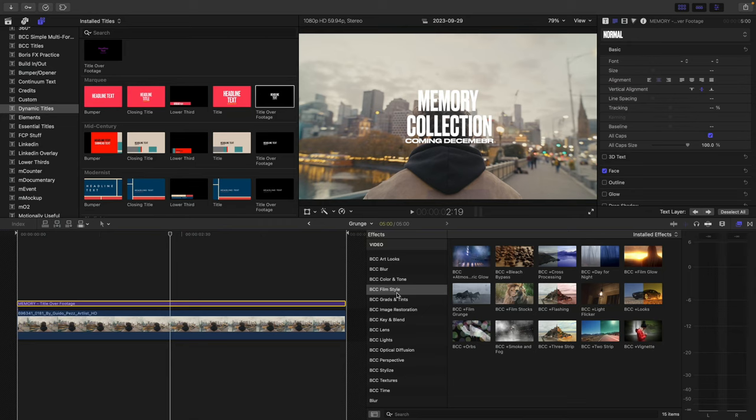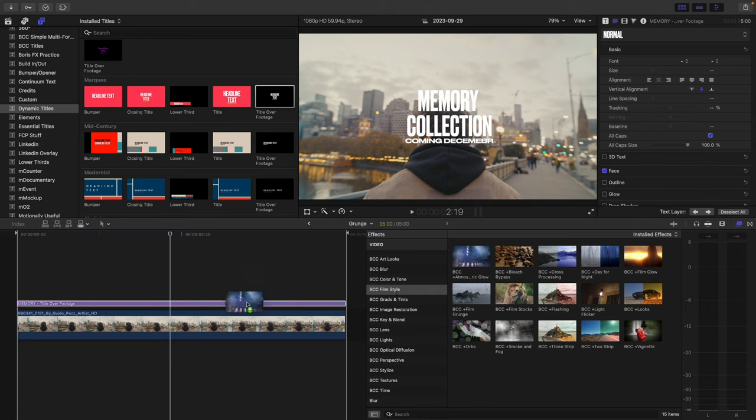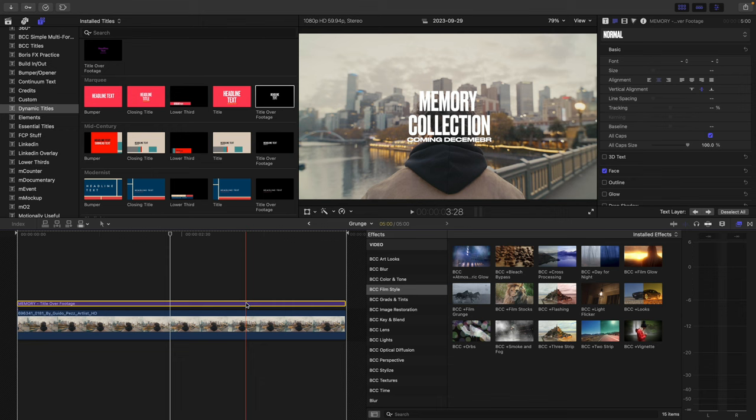The first effect on our tour is Atmospheric Glow. This was added to Continuum in 2023.5 and is the 10th premium filter in Stylize Unit. It's quite a robust effect with several presets specifically to work with text. Head to your Film Style category, and you'll see BCC Plus Atmospheric Glow.